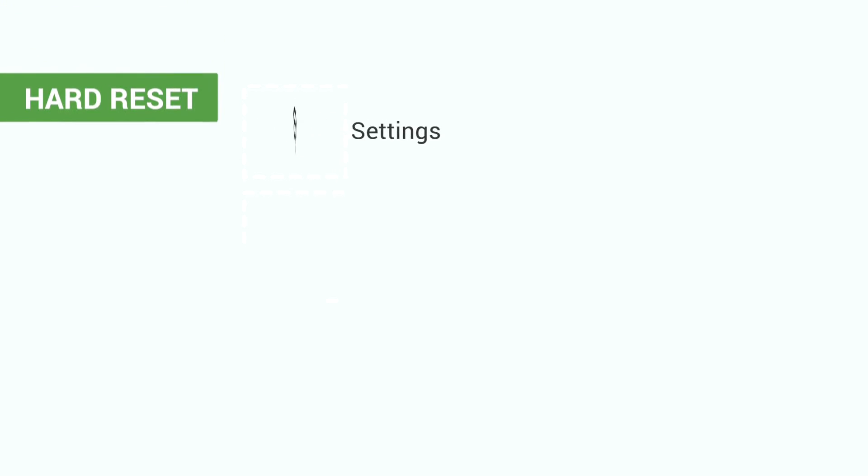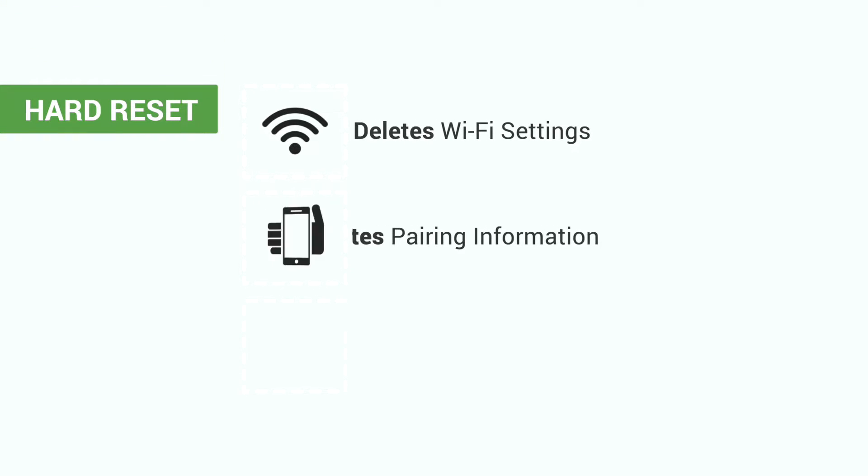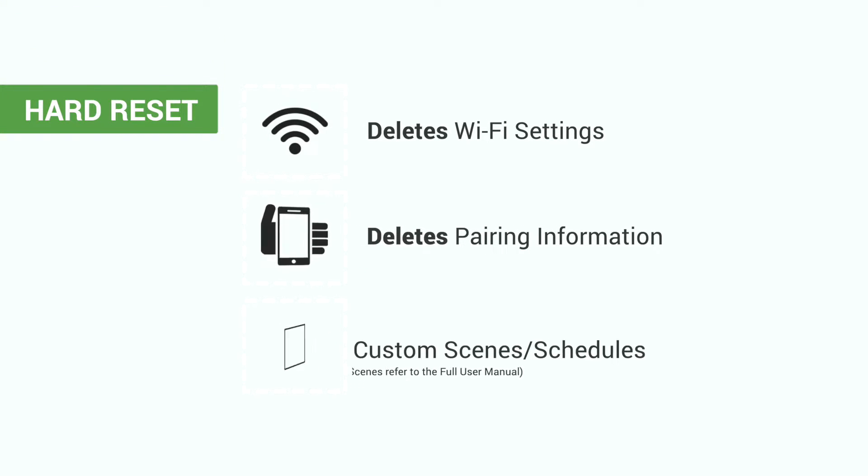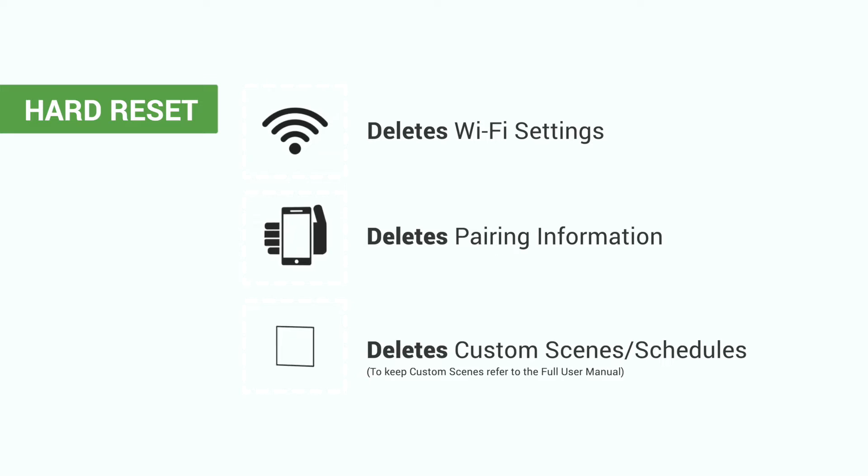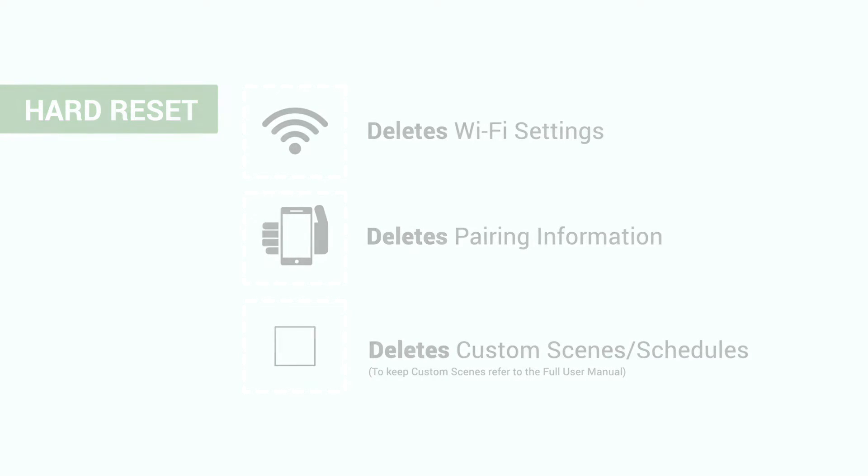A hard reset will delete Wi-Fi settings and unpair your device, but delete your custom scenes and schedules.